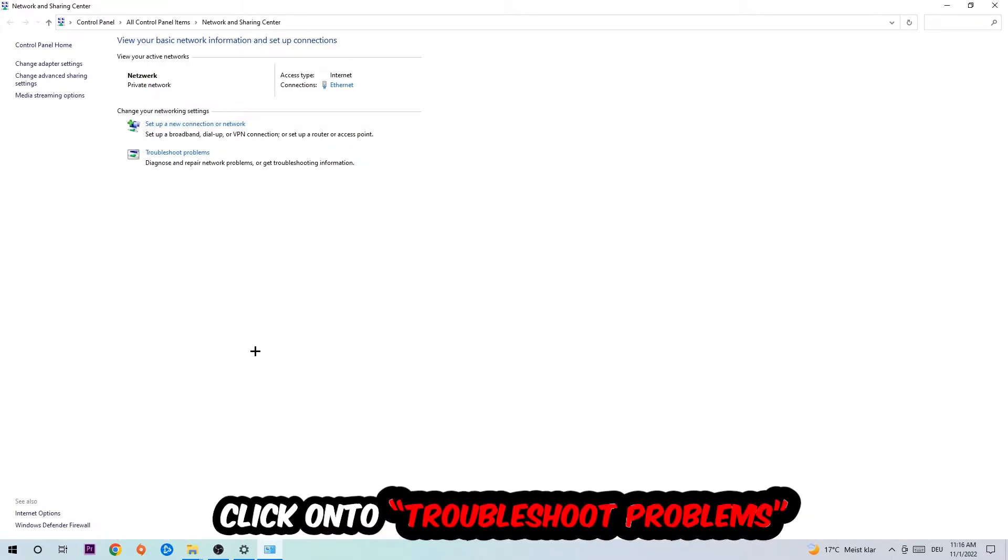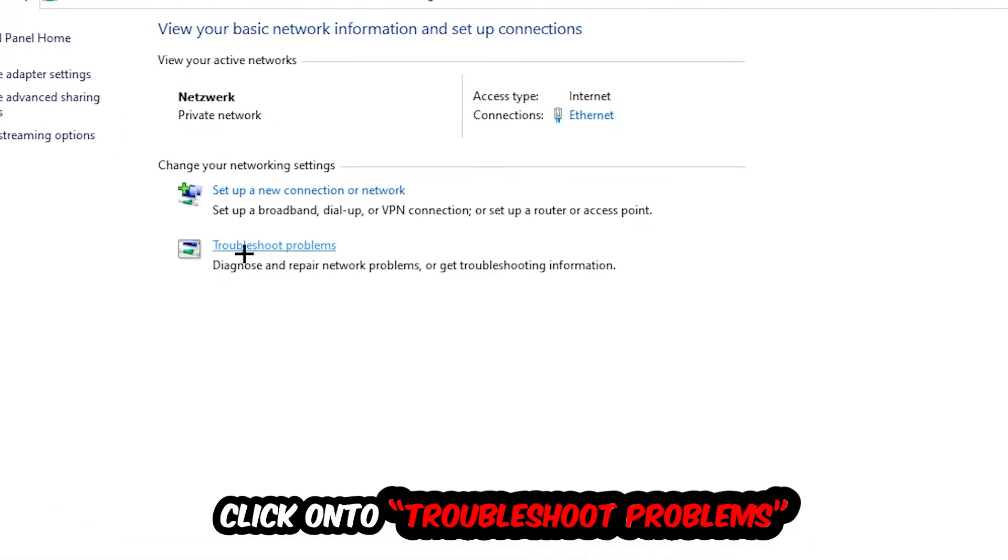As you can see, there is a tab called Troubleshoot Problems. You're going to click on that and Windows will detect and find any kind of issue you currently have.